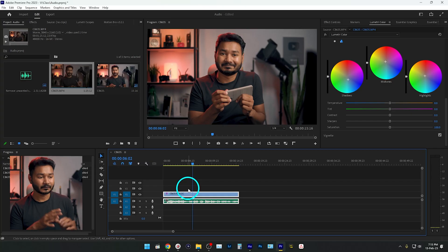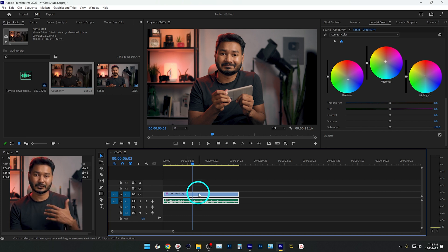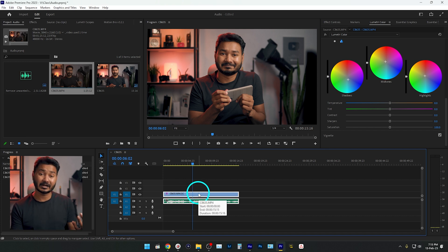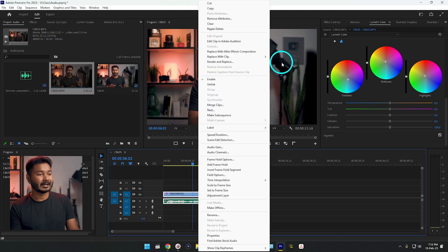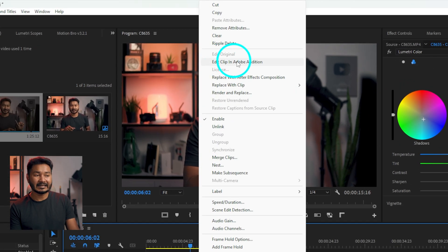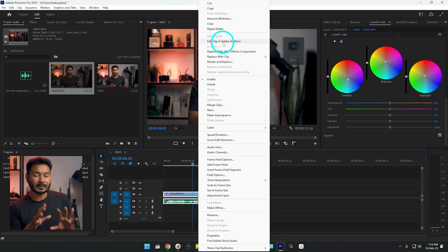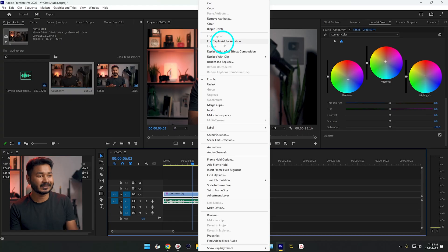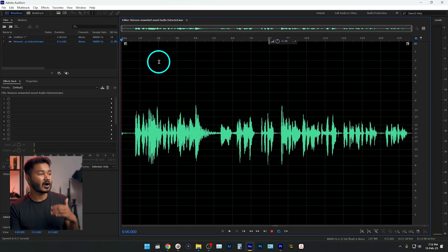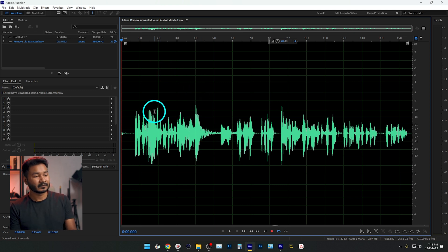That's in order to use the Dynamic Link feature. After installing Adobe Audition, select the clip you want to edit, then right-click and select 'Edit Clip in Adobe Audition.' In this way, Premiere Pro will transfer the audio file to Adobe Audition so that you can have more flexibility to edit the audio clip.